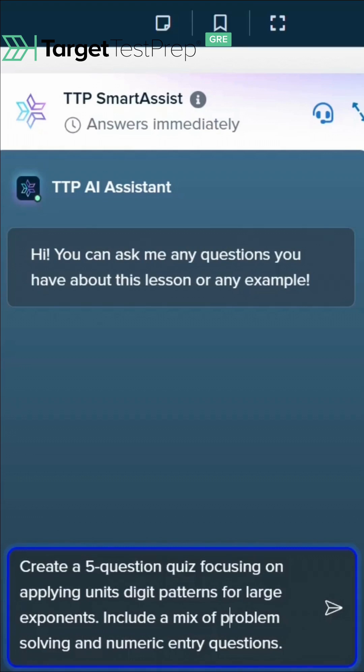Coming up with something like this is easy as a flick of the finger. Trying to find these question types buried and spread throughout multiple books is going to take far more than just one flick of the finger.